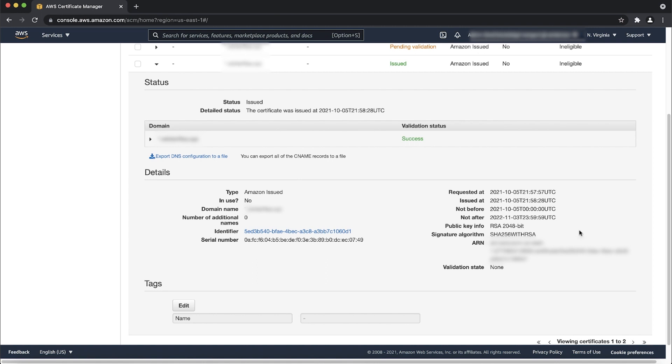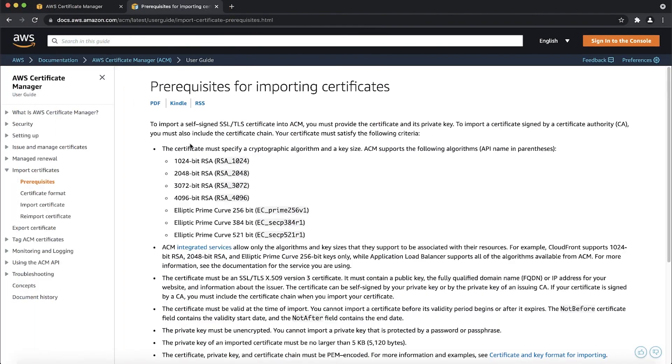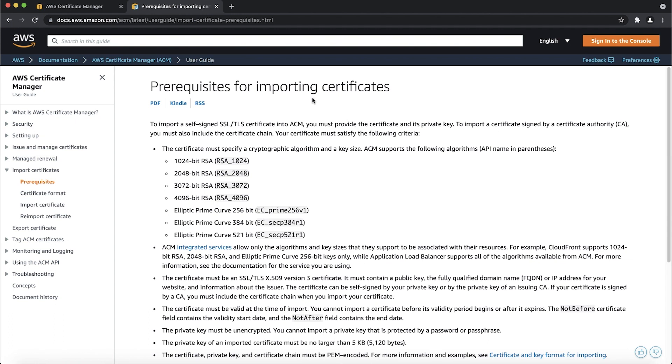These requirements include that the certificate, certificate chain, and private key must be PEM encoded, and that the private key must not be encrypted. See the certificate import prerequisites documentation linked in the description below for the complete list of requirements.